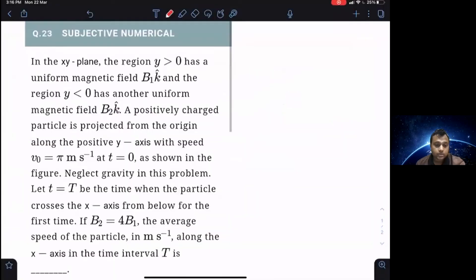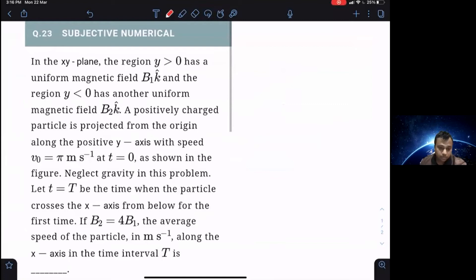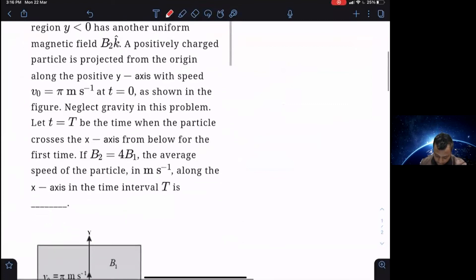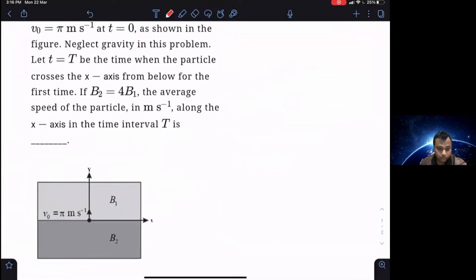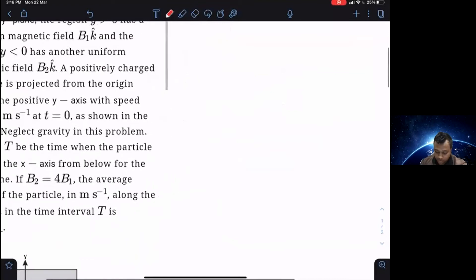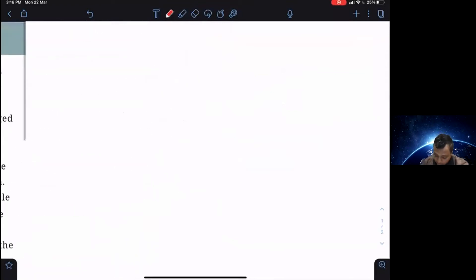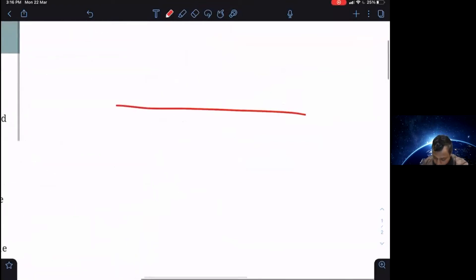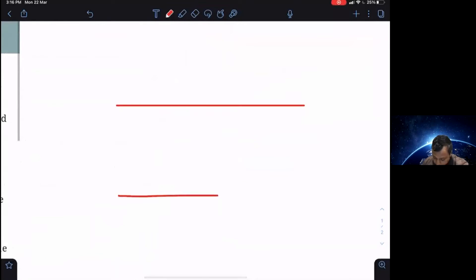This is the question right in front of you. If you want, you can pause the video, read it, and understand it. If you have not already done so, there is also a diagram given for this question. Let me explain the situation. Here we have got two magnetic field regions.